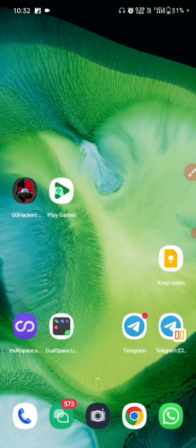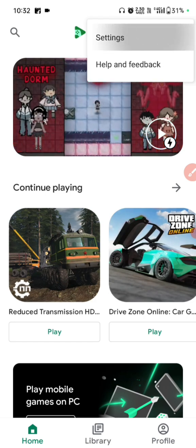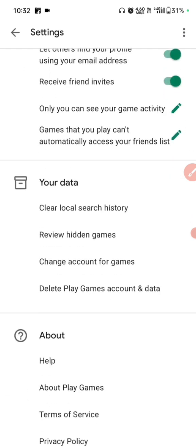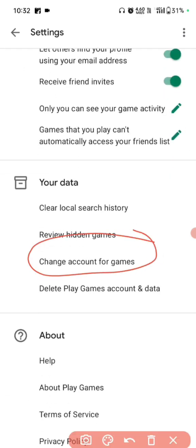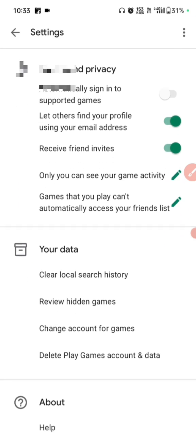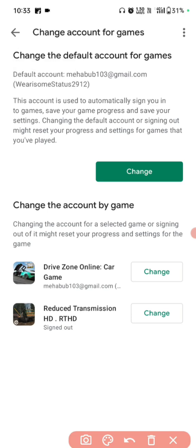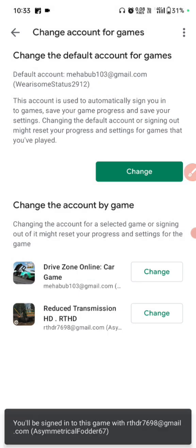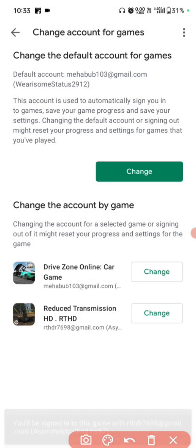Now go back and exit. Click to Google Play default and go to settings. Scroll down and click to change account for games. If you have not added the same Gmail, you have to enter the same Gmail on both sides. I already entered it — click to change account and click to change. Now select your Gmail — my Gmail is already entered in virtual so both sides are fixed.